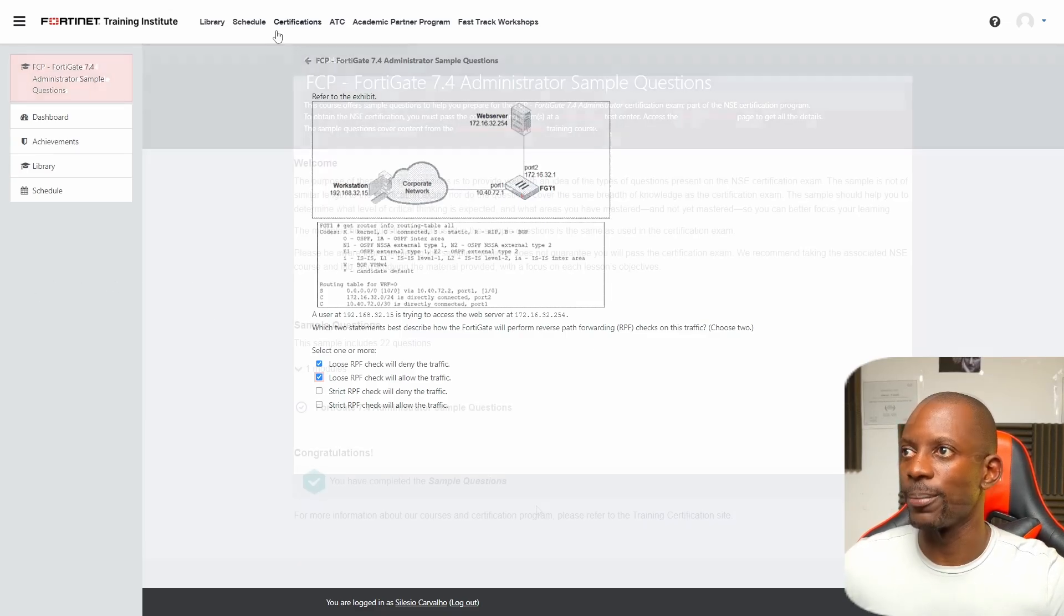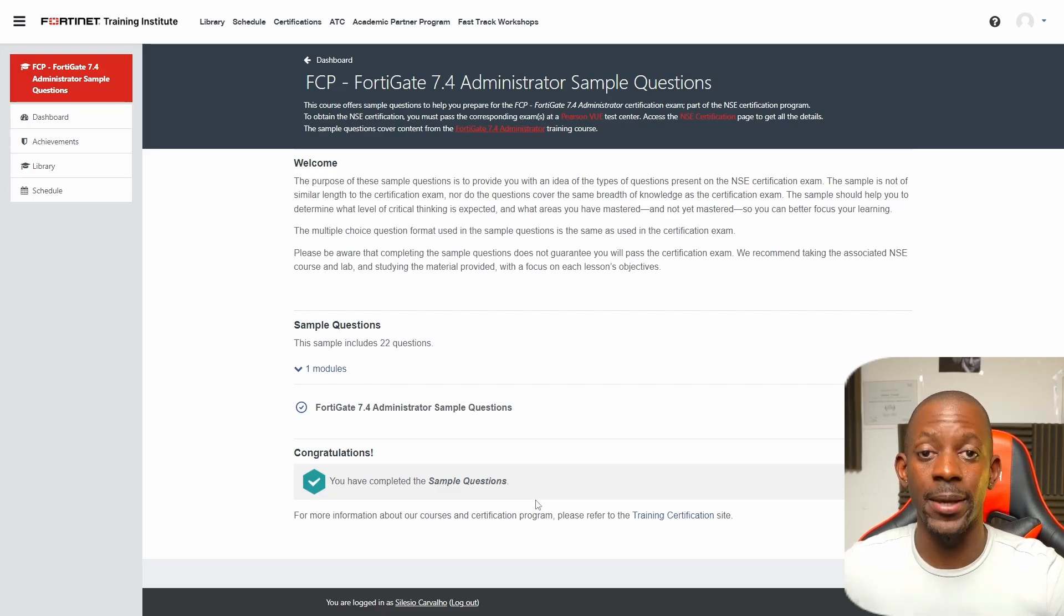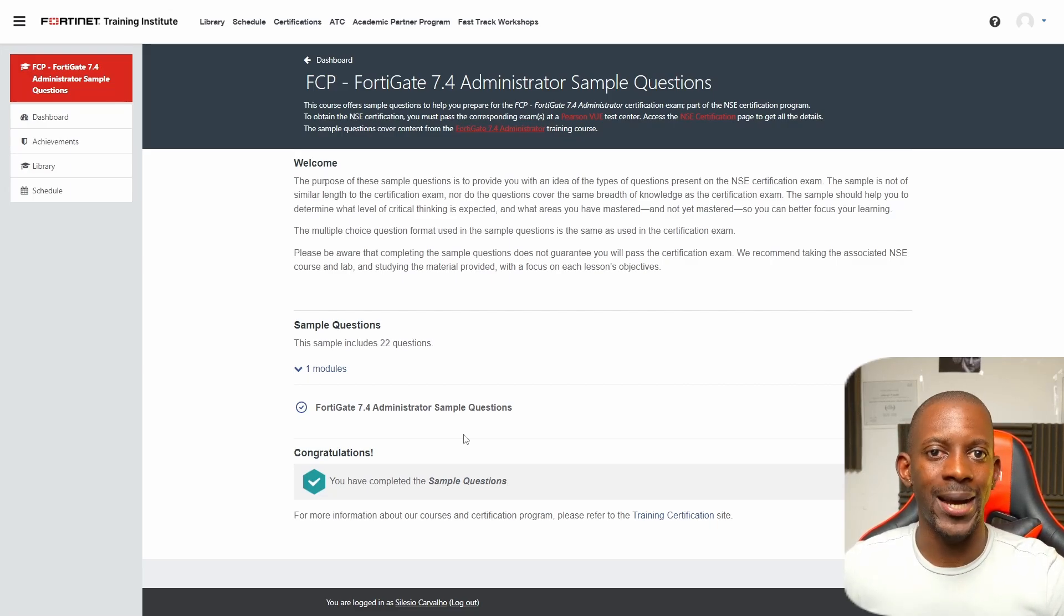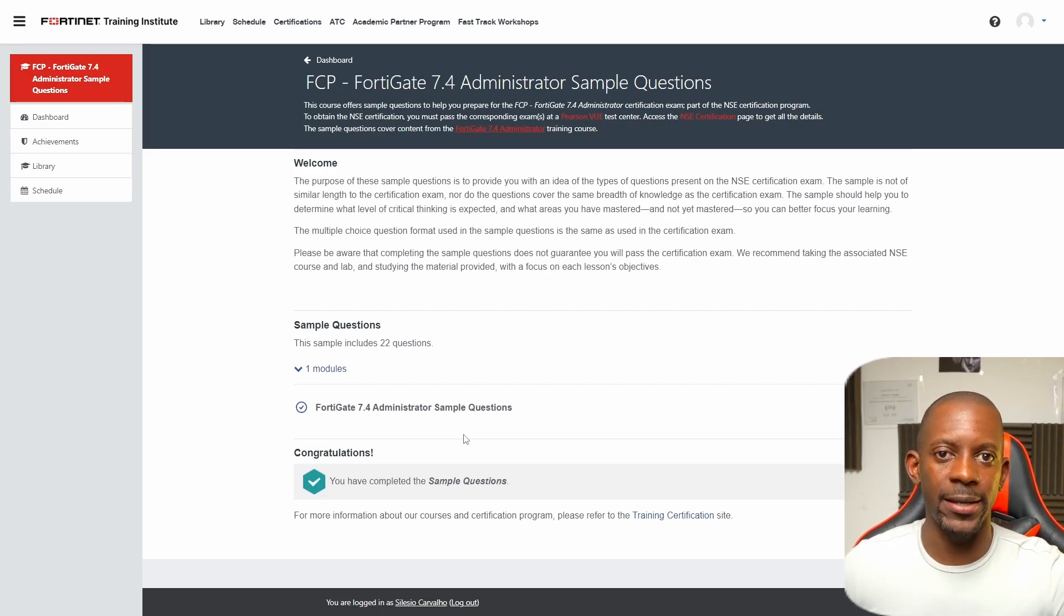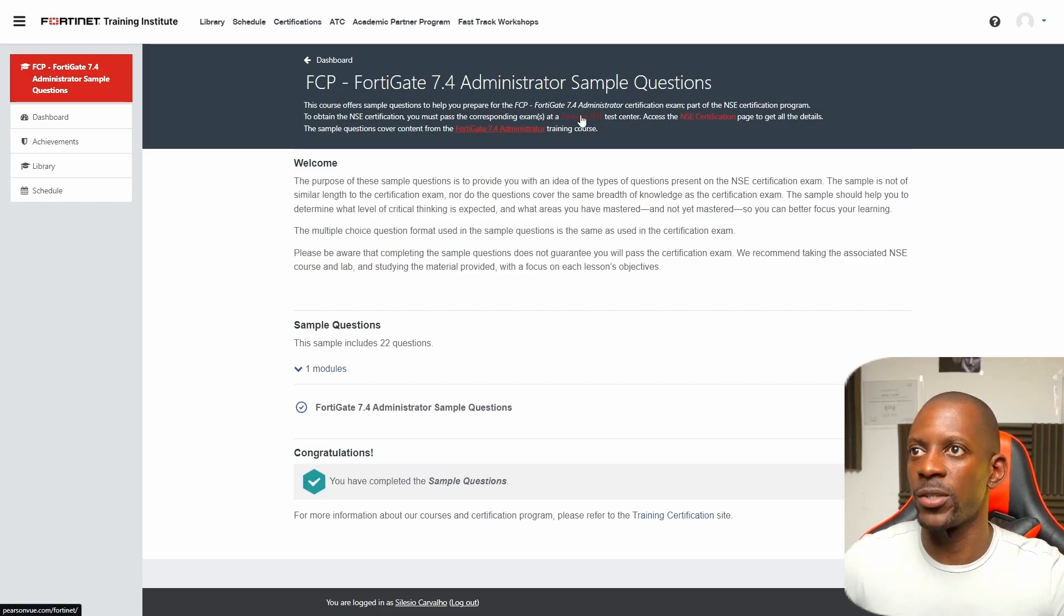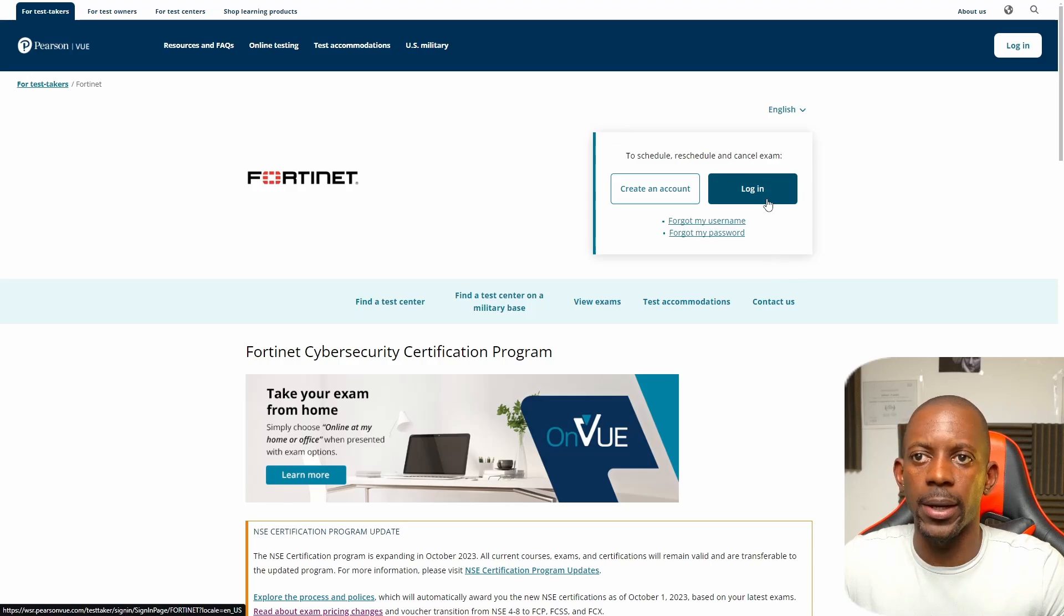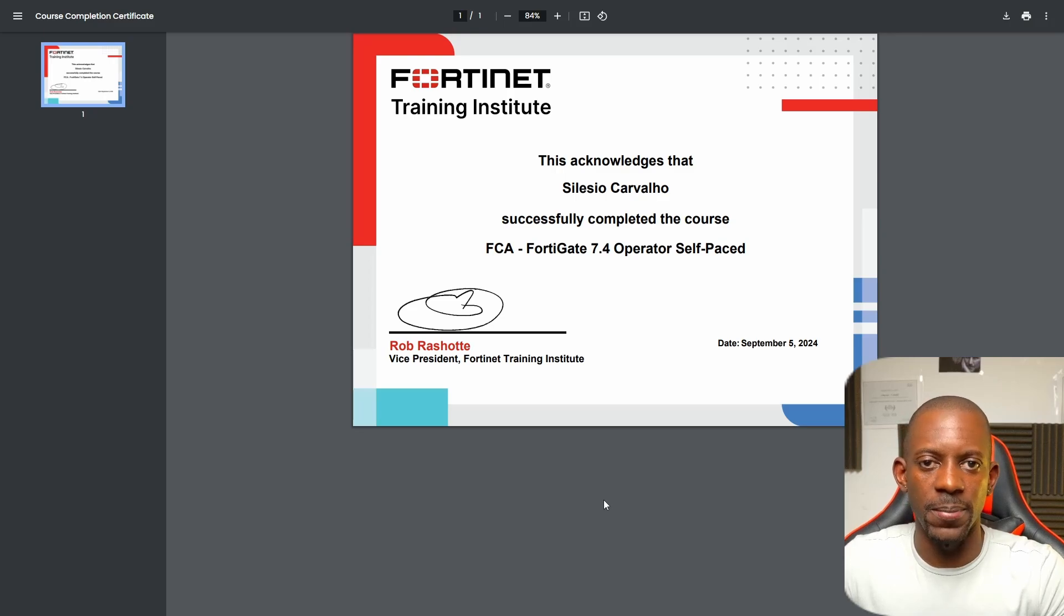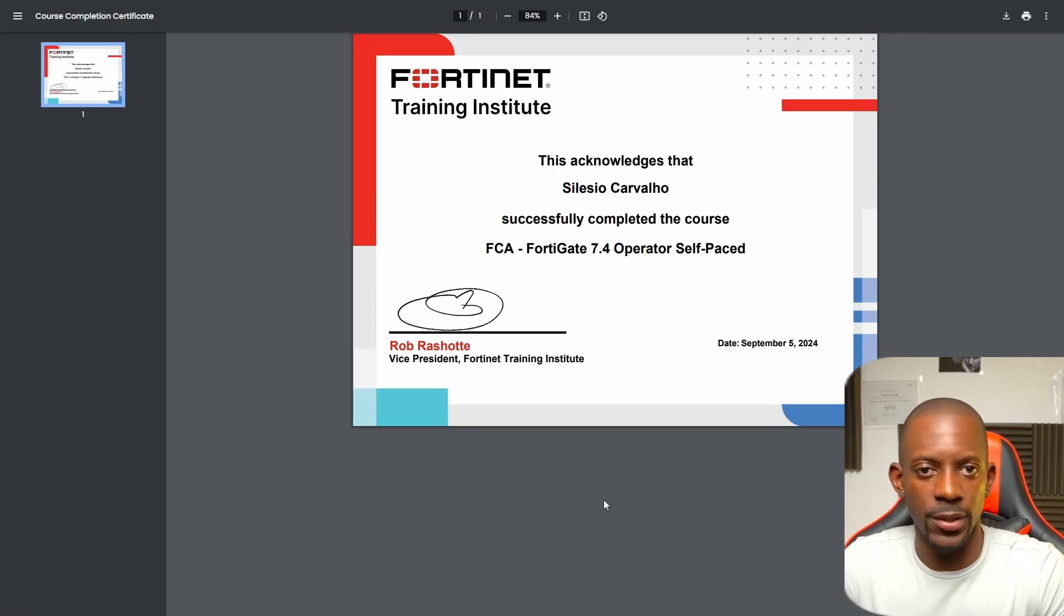Another strategy that I like to use is to schedule the exam even before completing the lessons or the questions. This is just to put more pressure on me to know that I have to be ready by that date or before that date because I'm going to have an exam. To schedule the exam, we can use Pearson VUE test center. Here I'm going to log in with my account and schedule the exam. This is the strategy that I'm going to use to become an FCP. If you took value from this video, don't forget to subscribe and hit the like button, and I'll see you in the next one.